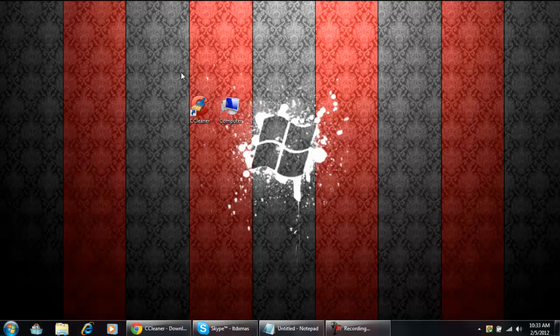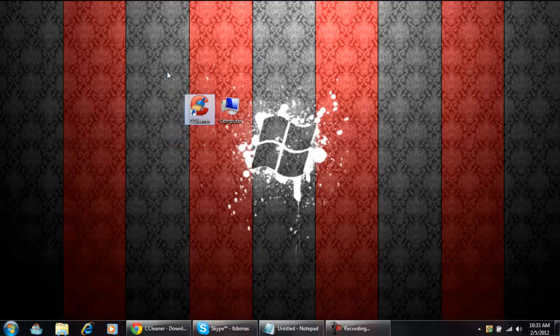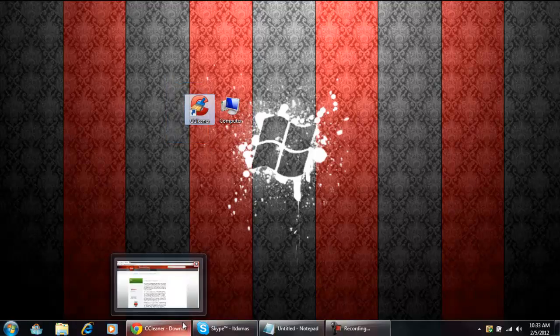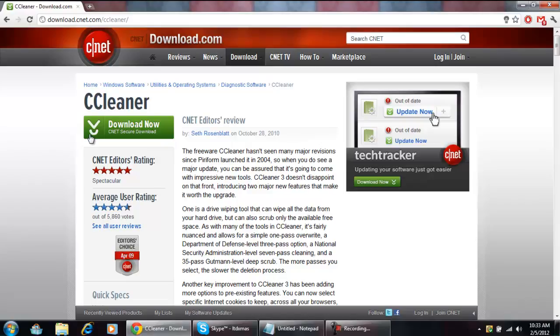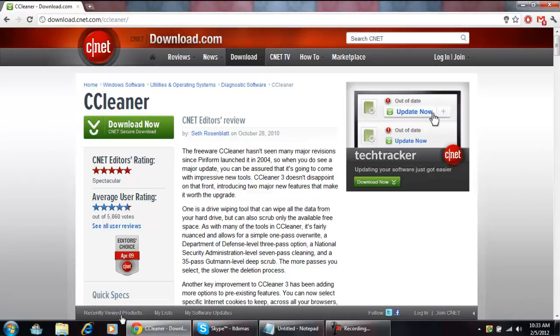First thing I would recommend is downloading this thing called CCleaner, Computer Cleaner. It's free or you can get the pro version. I just get the free one and you can get this on Download.com CNET. It's completely virus-free and I'll be putting links in the description.